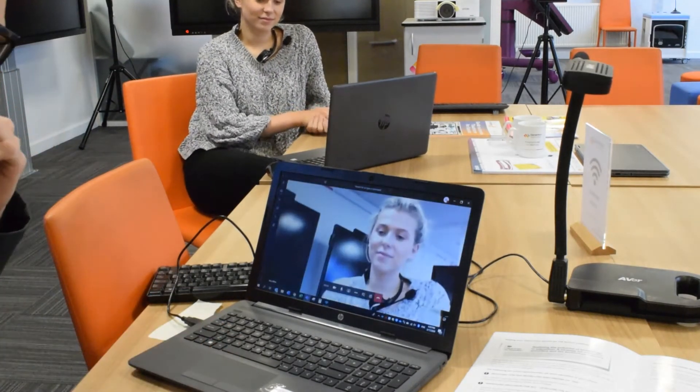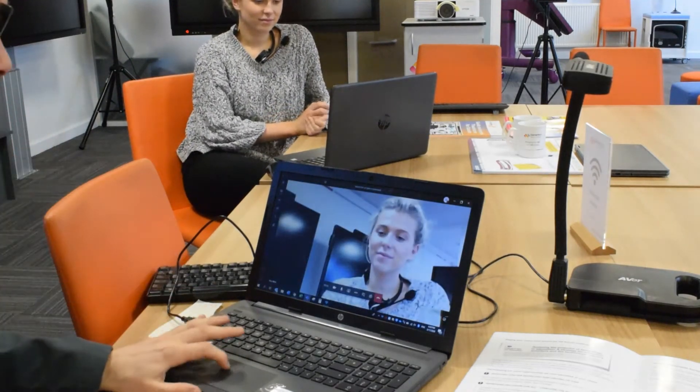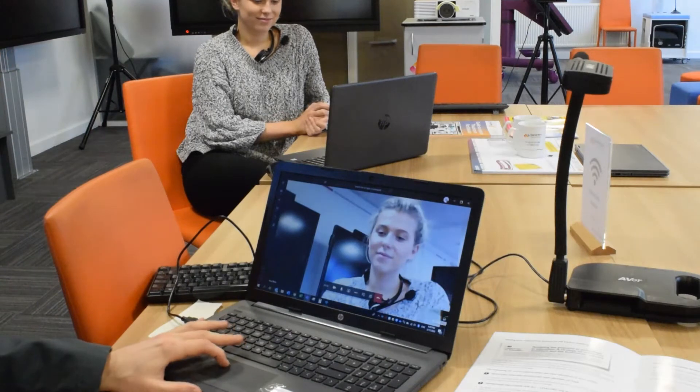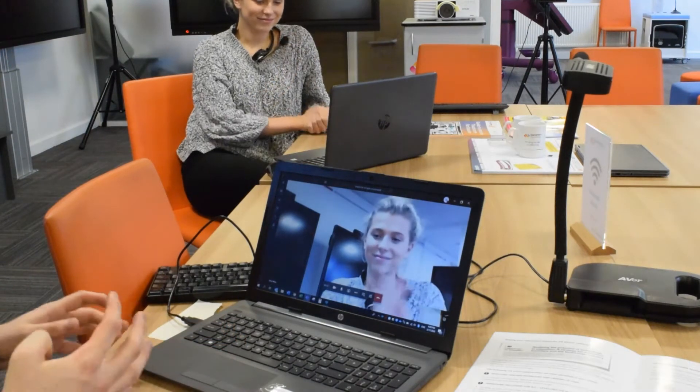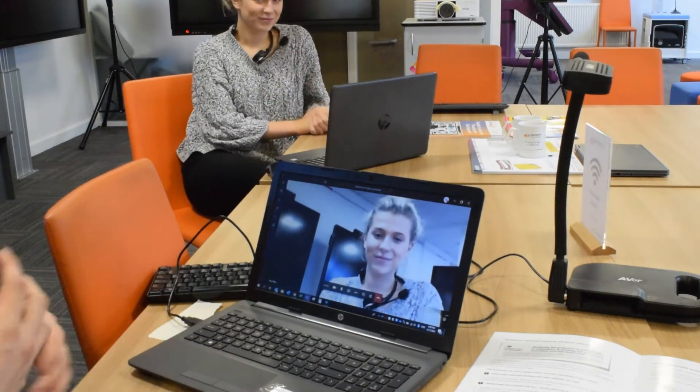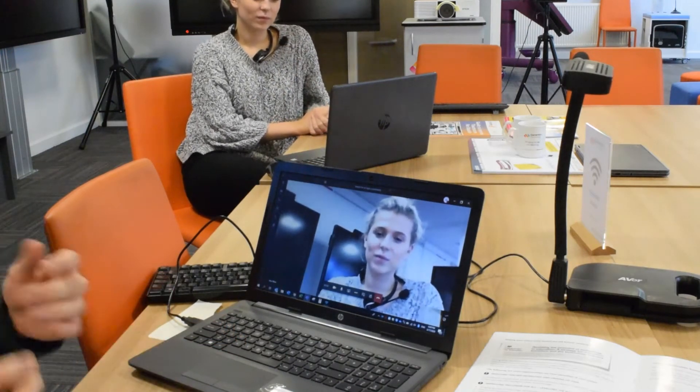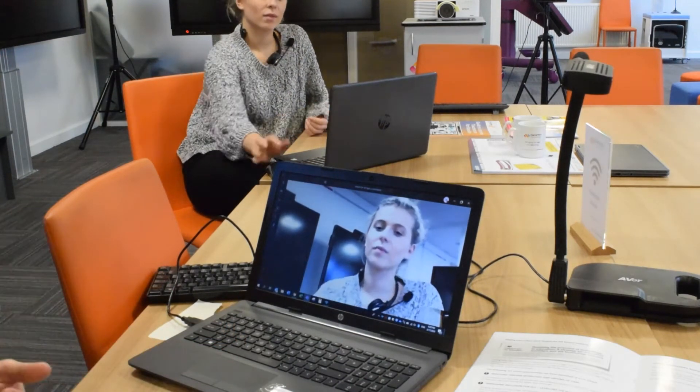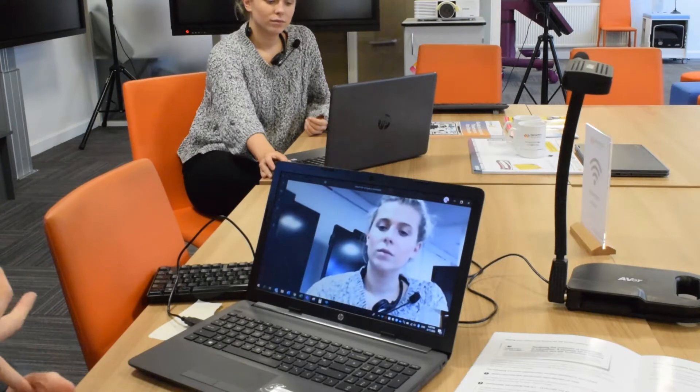So we're just going to log in. We can see Amy on our screen there. Obviously we can converse as normal — we can discuss lesson plans, objectives, etc.